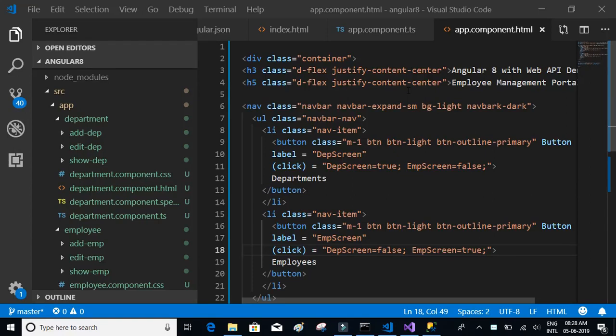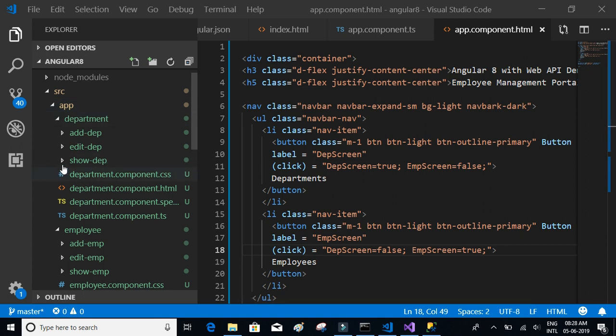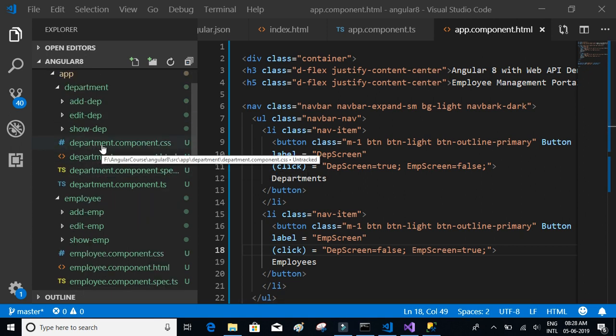In this video we will create models and services required for our application. Models or classes are the blueprint of our table structure. We create these models or classes in order to avoid writing a lot of variables, so it's very helpful to have classes or models in our application. Our application mainly has two tabs: the employee page and the department page, so we have two main tables.